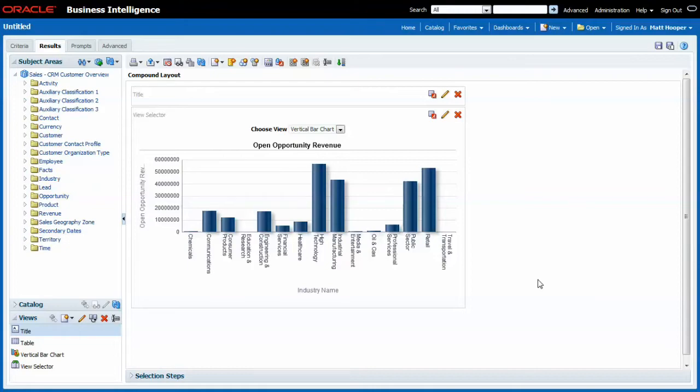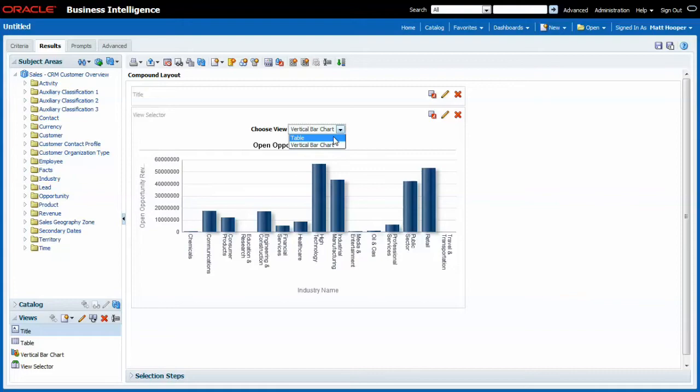So far we've given the end user one option. He can choose the way the data is visualized in the report. In this case as I showed earlier he can choose between looking at the table